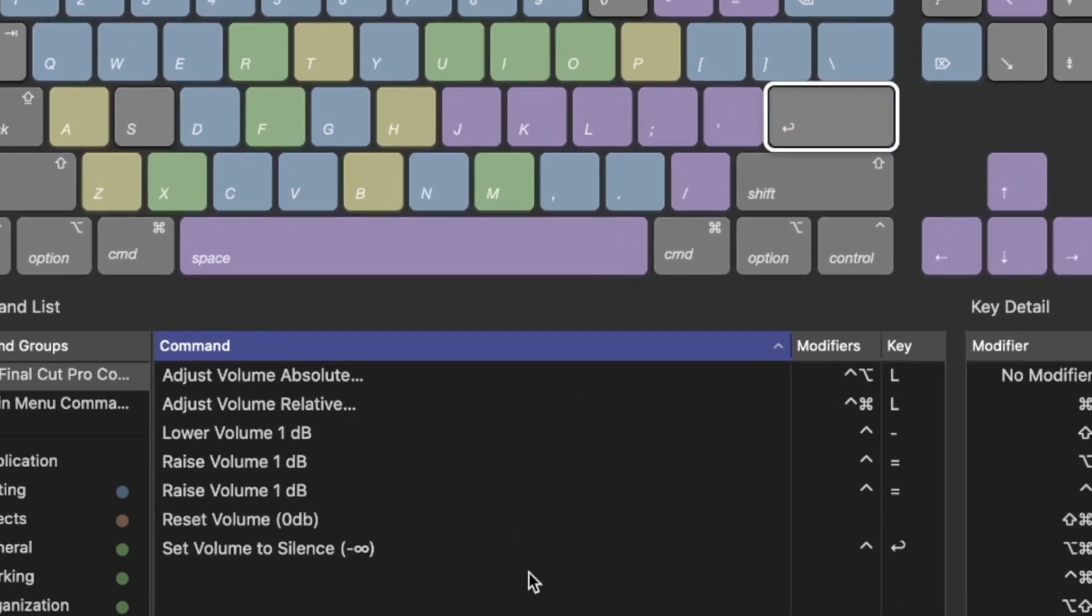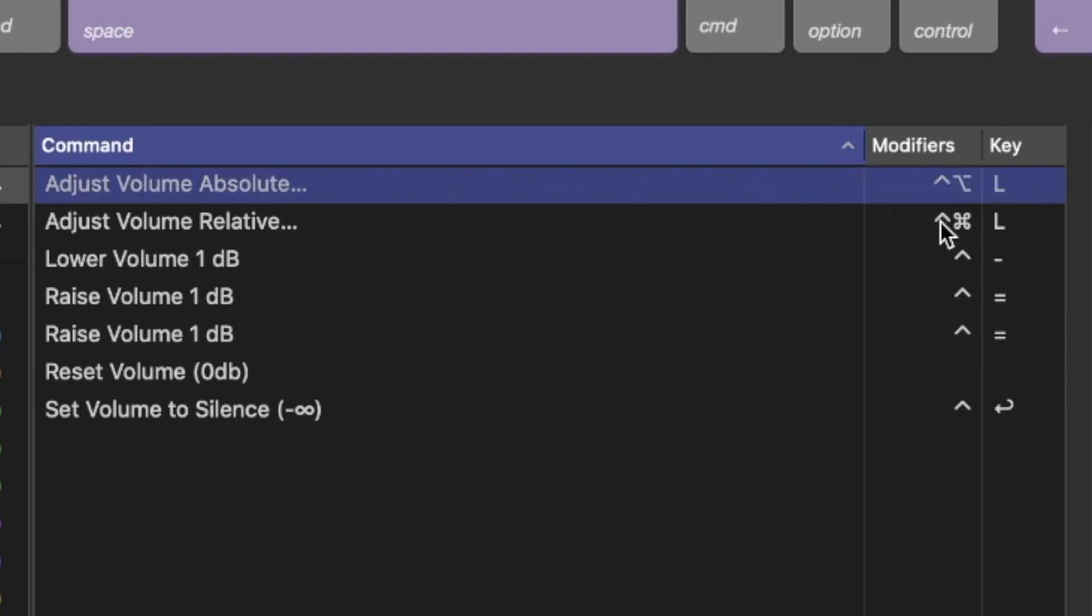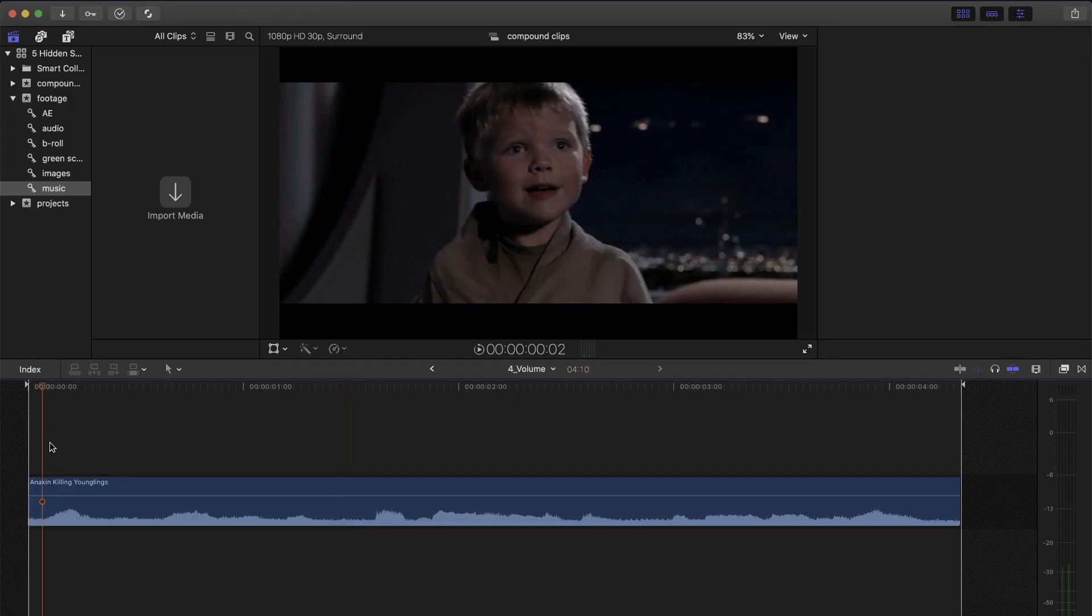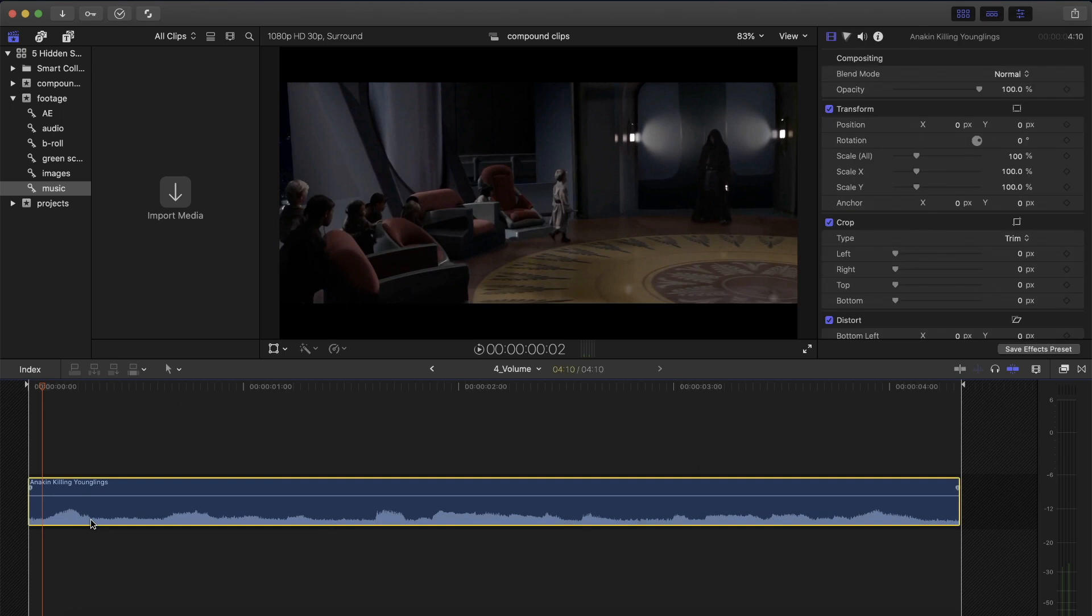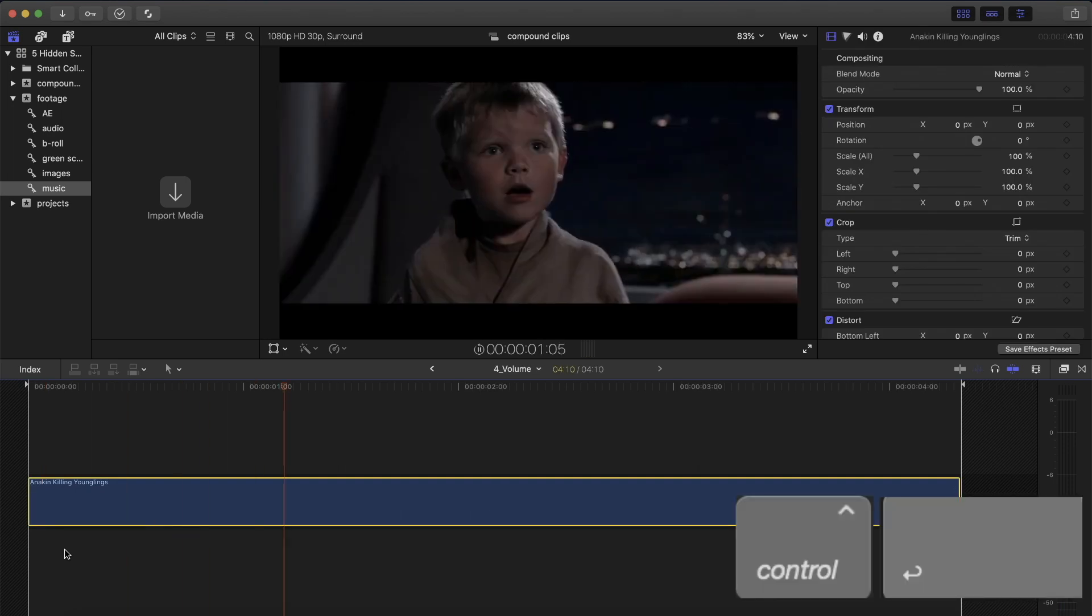Select that and press Ctrl Enter. Now, the reason why I chose Ctrl for this shortcut is that all of the other volume related shortcuts use Ctrl as well. Close the window, select the clips that need to be silenced and press Ctrl Enter.